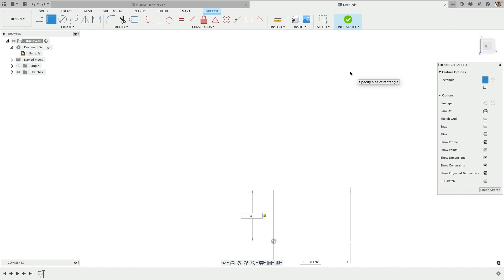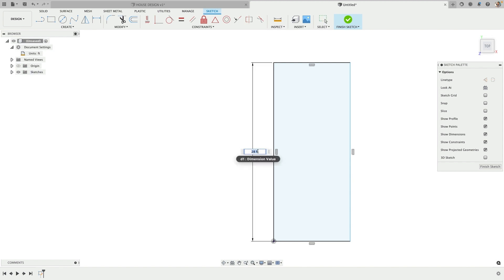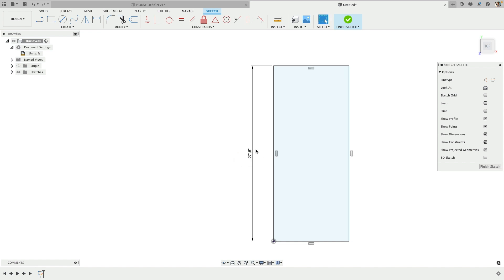I'm going to do 28 feet 6 and 3 quarter inches. What's cool is it doesn't always require exact formatting. Keep in mind it failed there because I didn't finish the values. If I do 28 dash 6 inch, that'll work. I can come back and just add 3 quarter if needed.